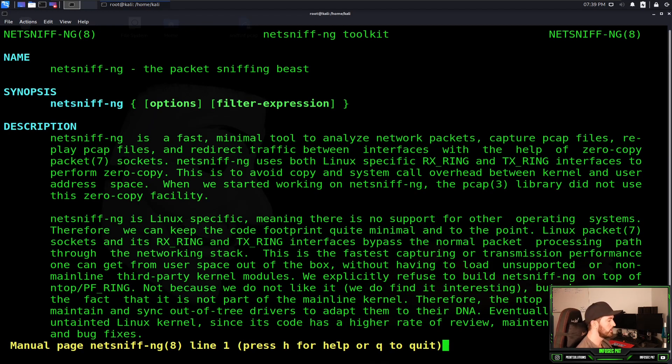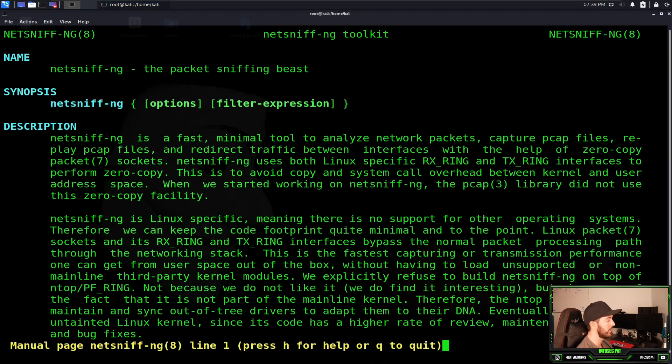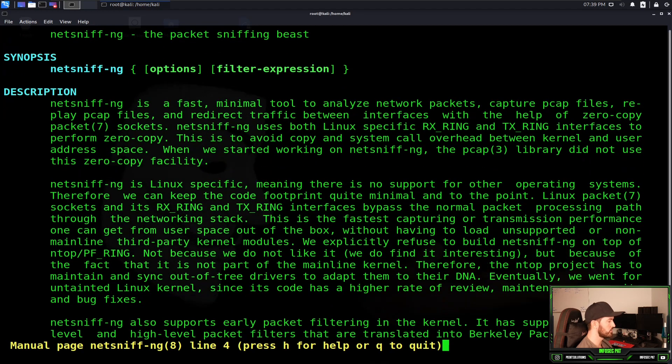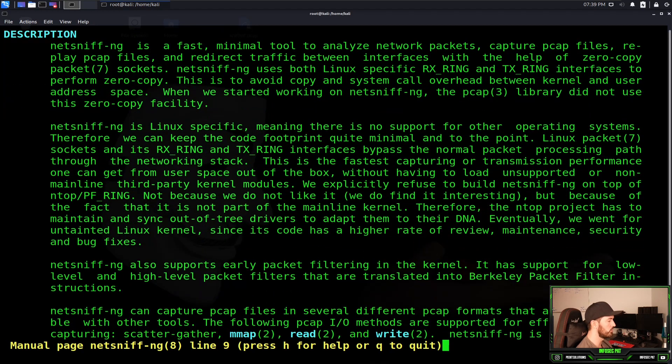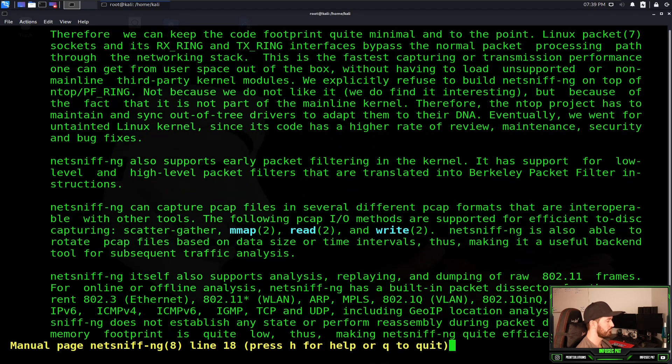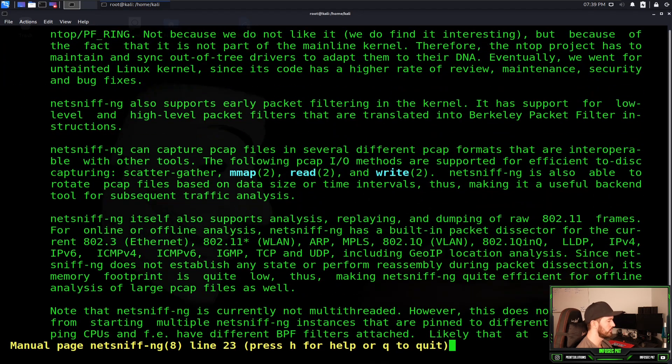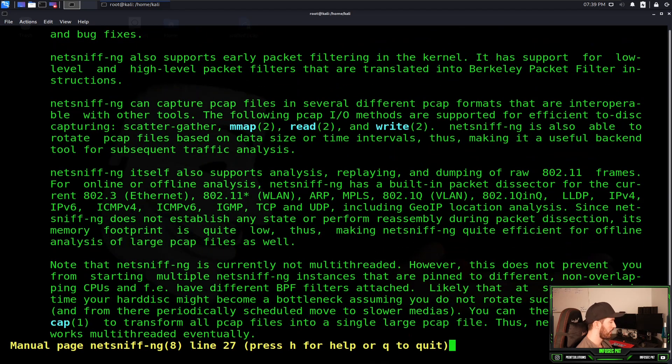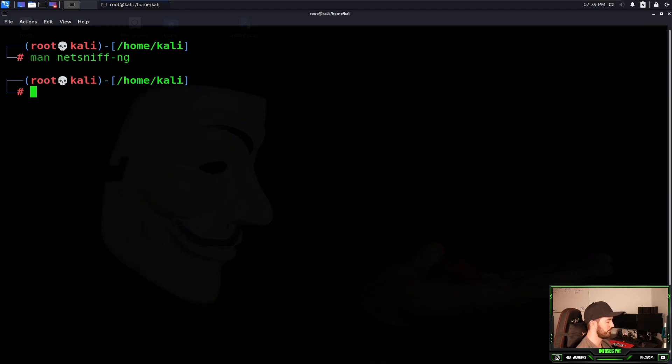So you can go down the man pages. It's Linux specific as it shows right here, so it's not supported in any other operating systems. You can just read through this tool. It has some information that's useful, and then we can hit quit for now.